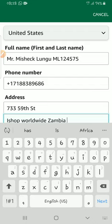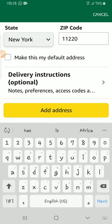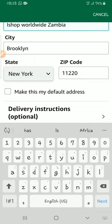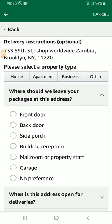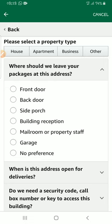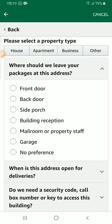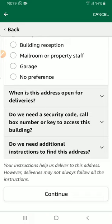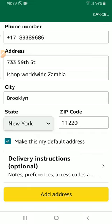You can make this address your default address, meaning every time you order something Amazon will automatically assume this is your home address and deliver to it — just tick that option. There is also an optional delivery instruction field where you can specify front door, back door, or back porch. This is mainly relevant for American recipients, as in Zambia someone will definitely handle the parcel on your behalf.